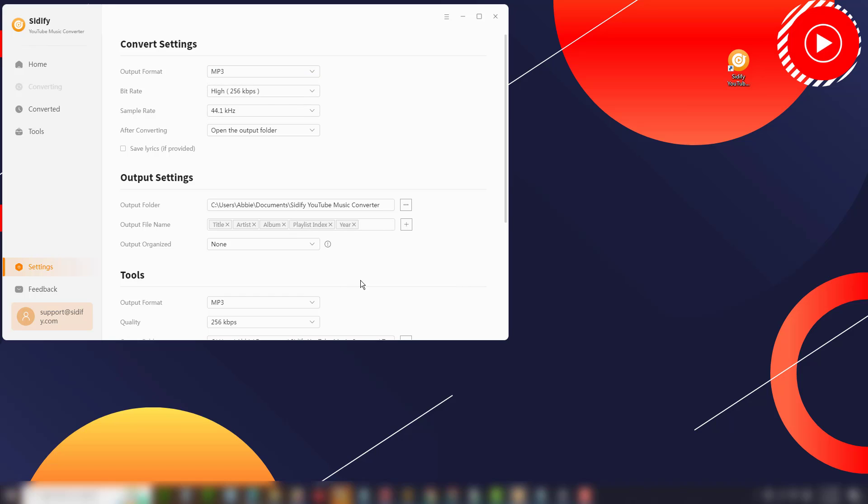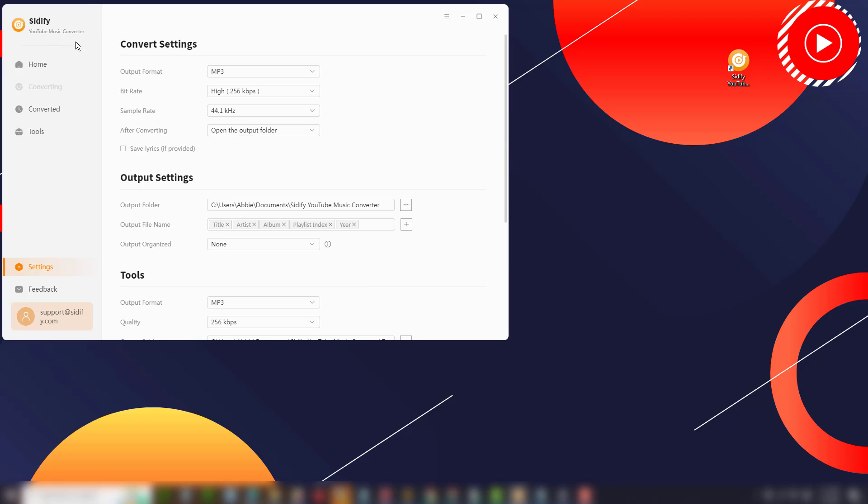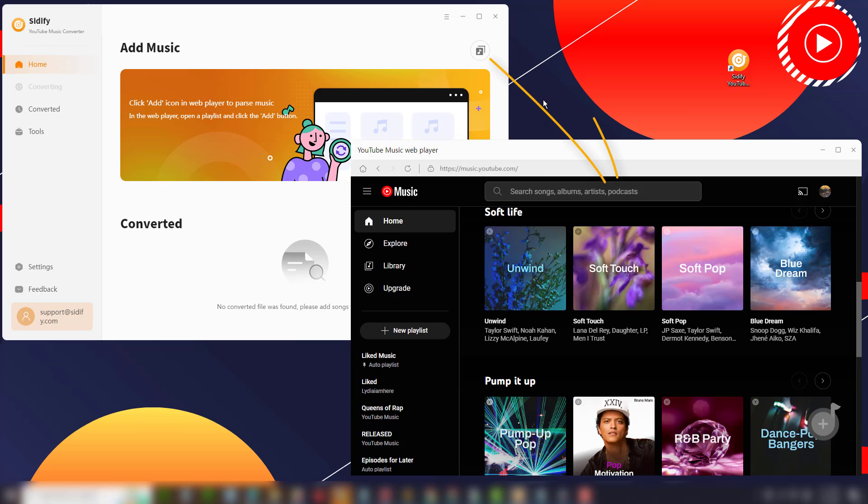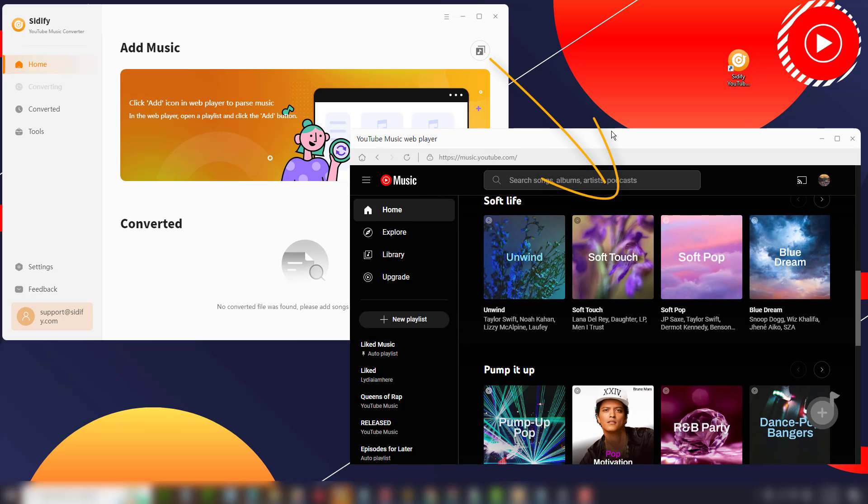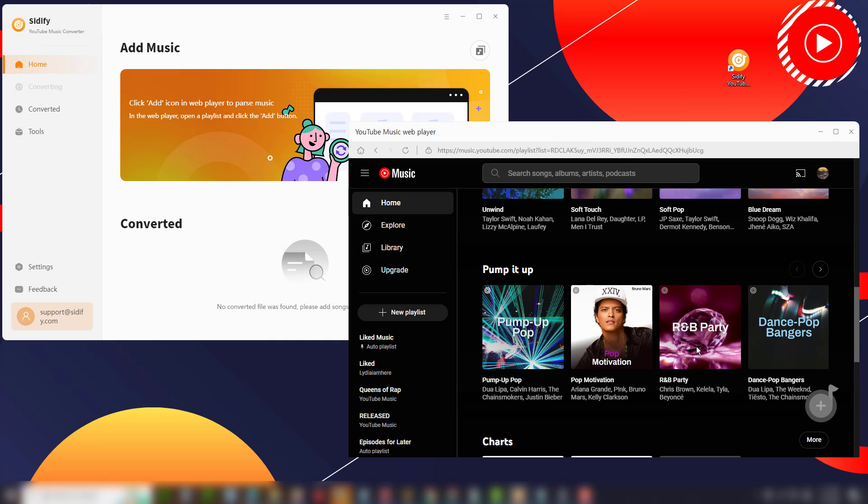Then open the YouTube Music web player, log into your YouTube Music account using your credentials, and browse the playlist you want to download.